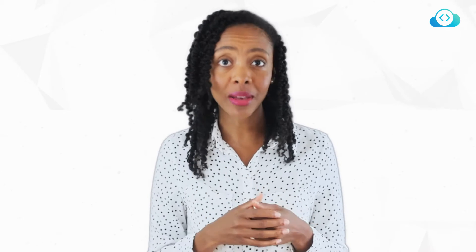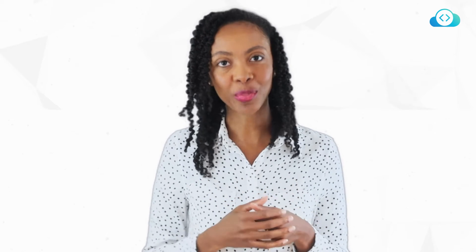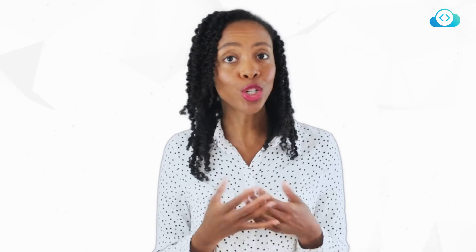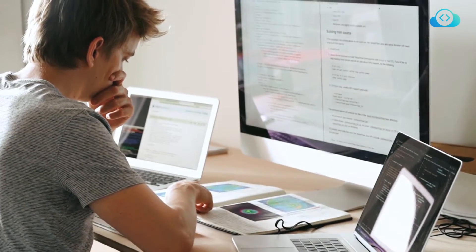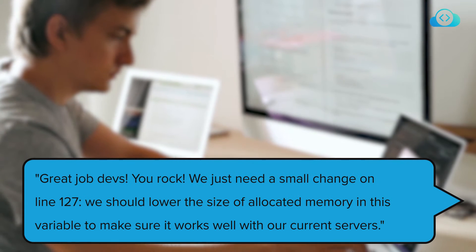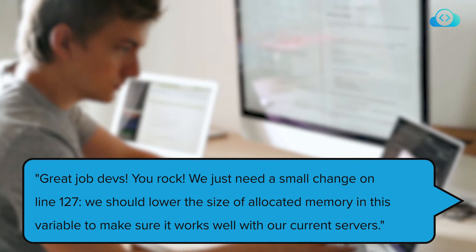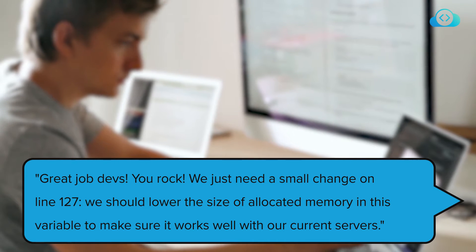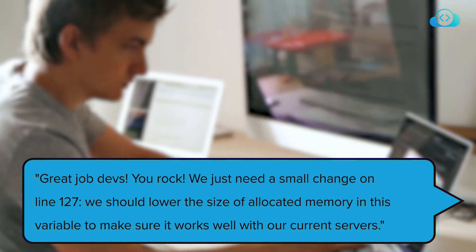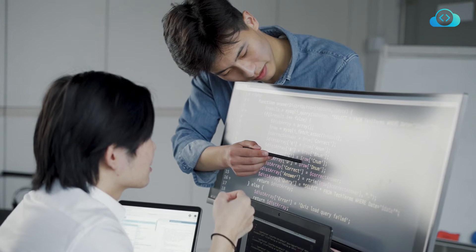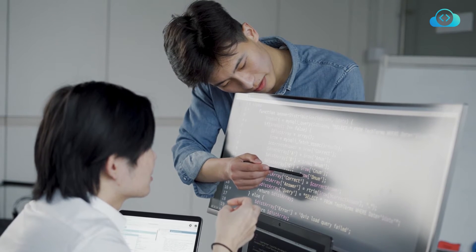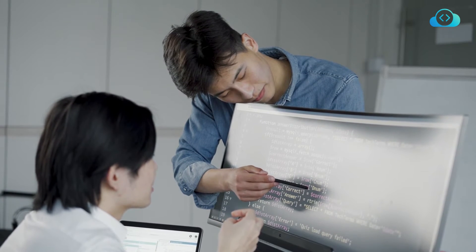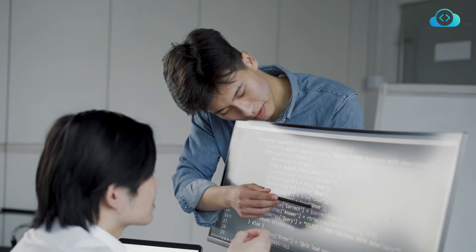This is a good example of how a DevOps team can step in and solve this problem. For example, the person responsible for DevOps could do something very simple here — they could review that code and leave a comment like: 'Great job, devs. You rock. We just need a small change on line 127. We should lower the size of allocated memory in this variable to make sure it works well with our current servers.' And just like that, the problem is avoided. The devs make the change, the code is approved by the DevOps team, and the app now plays well with those servers.